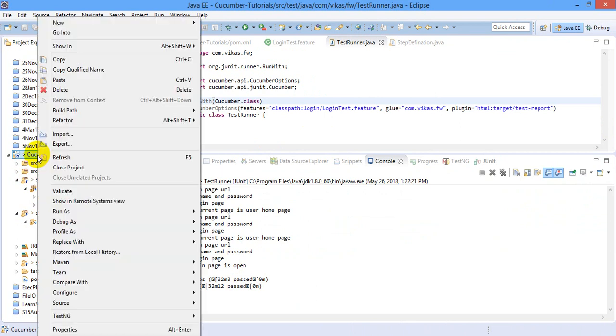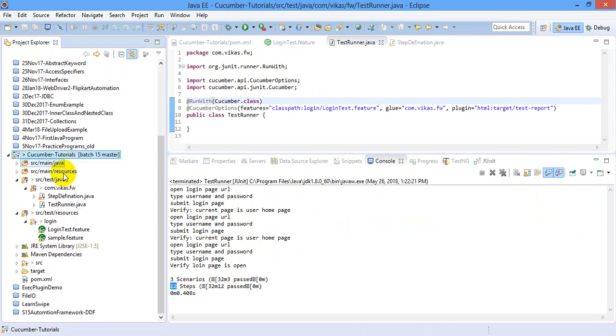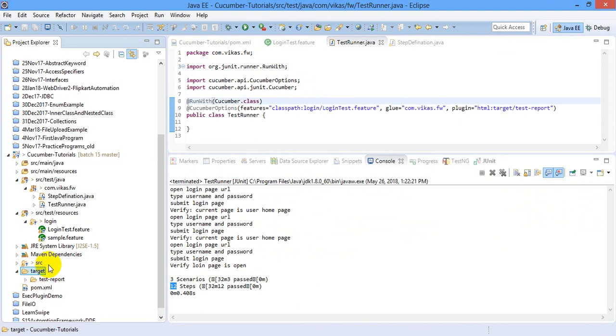So it is time to just refresh your project. And in target folder, oh where is target, yeah this is my target folder. You can see that test report folder is generated.